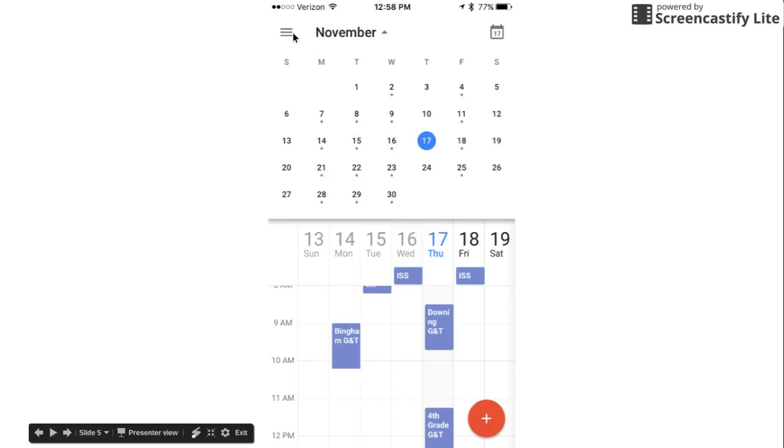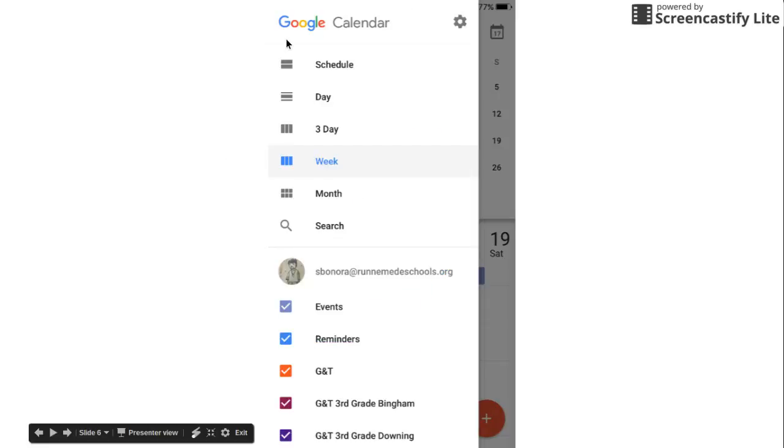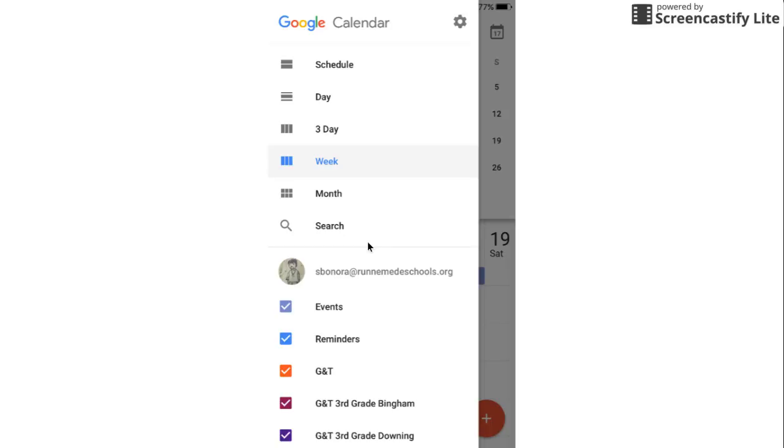If you click on these three lines over here it will offer just a straight up month view, the week view, three day view, a single day view, or a schedule view. You can also search your calendar for particular events and really whatever you need. It's Google so the search is quite good.